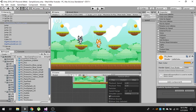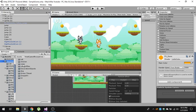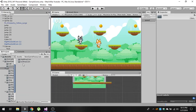Now if I play, you can see we have this particle system working. We want to generate this particle system when our player collects the coin.